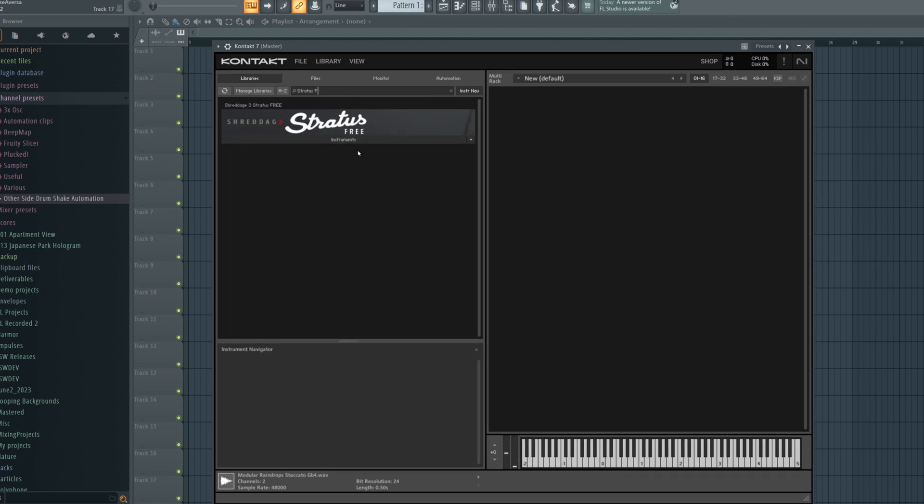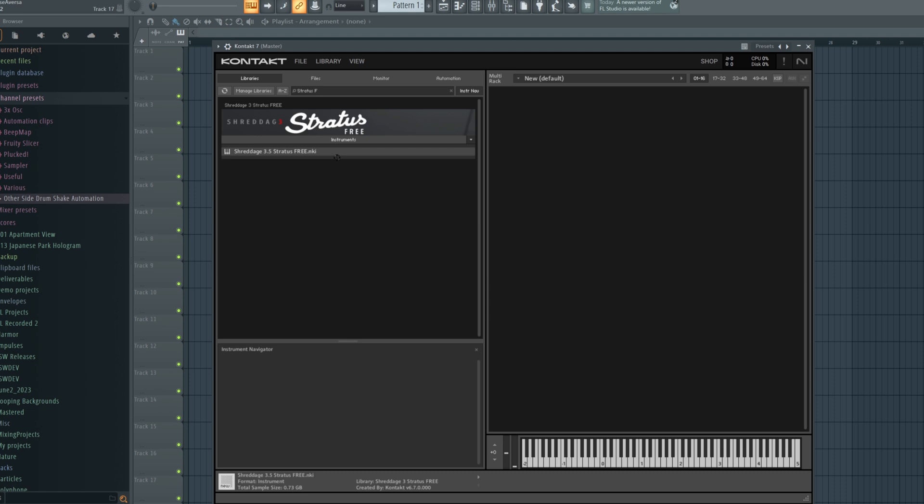Let's find Stratus Free, and from here, we'll click the instruments button, and then here is our instrument. We can either drag and drop or we can double click on it.